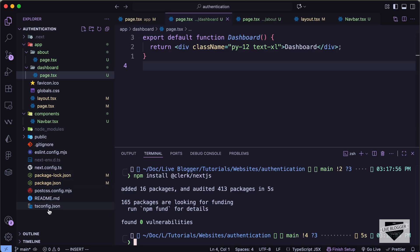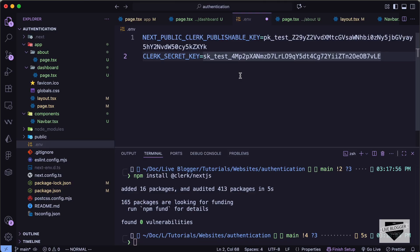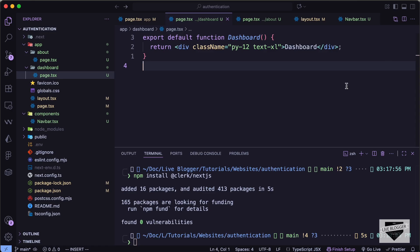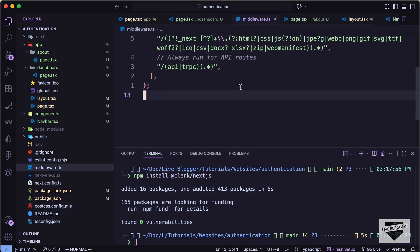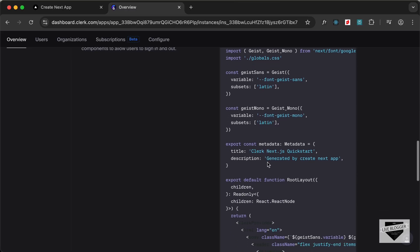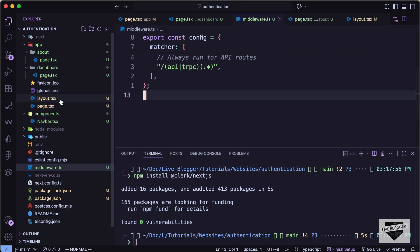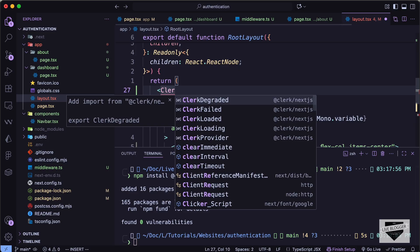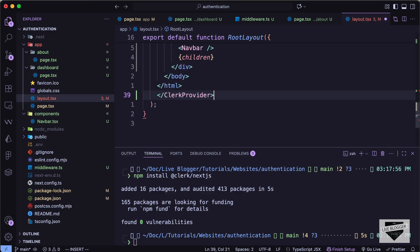Clerk has been installed. Now let's copy the environment variables from the Clerk guide, create a new file called '.env', and paste them in. Next, let's copy the middleware.ts code from the guide, create a new file called 'middleware.ts', and paste the code there. Then we need to add the ClerkProvider to the layout — I'll wrap the html tag with ClerkProvider.